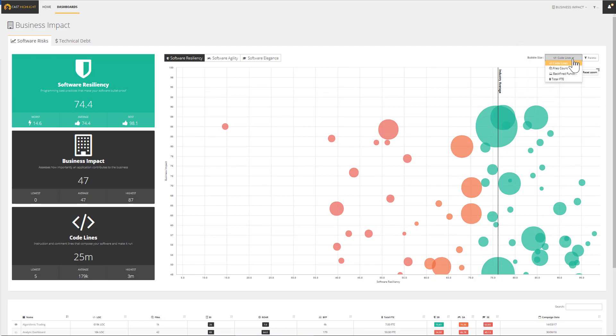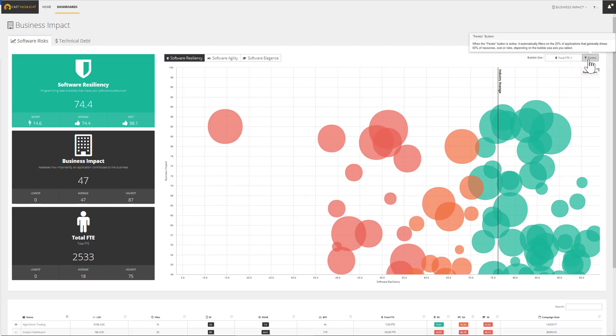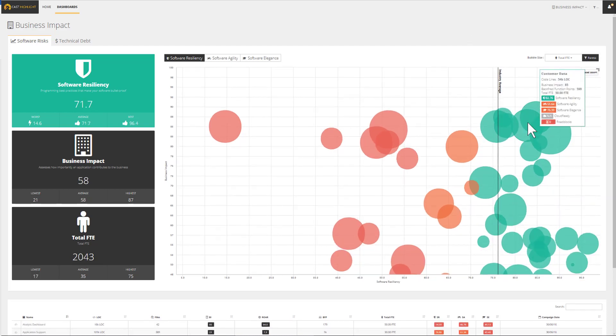Moving the analysis to a level deeper consists of switching on the Pareto button to display the 20% of applications that consume 80% of resources. We ultimately end up with the applications that are business critical, require large maintenance teams which increase costs, and are exposed to short, mid, or long-term risks.